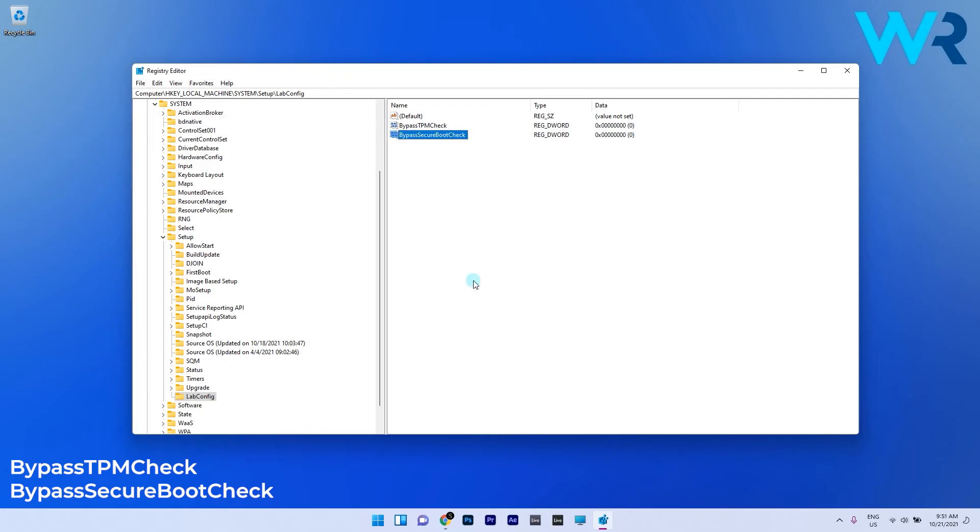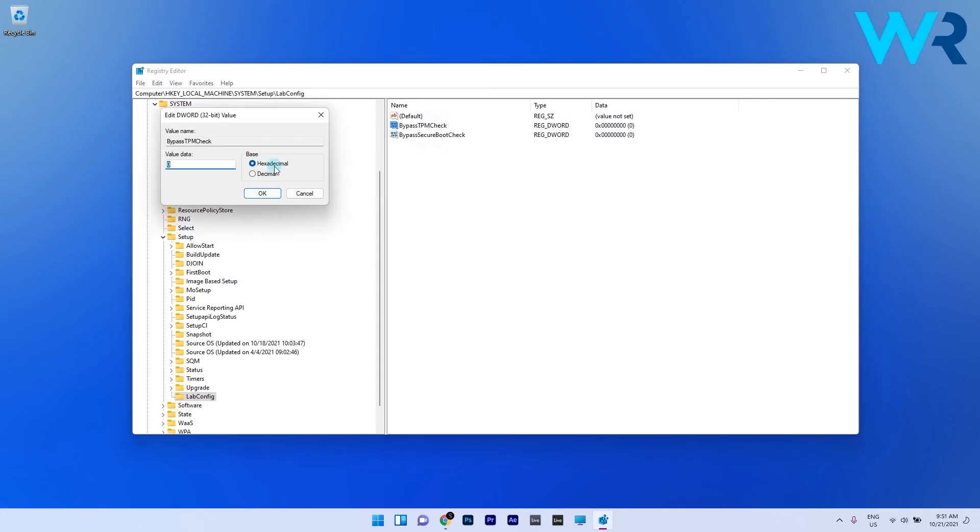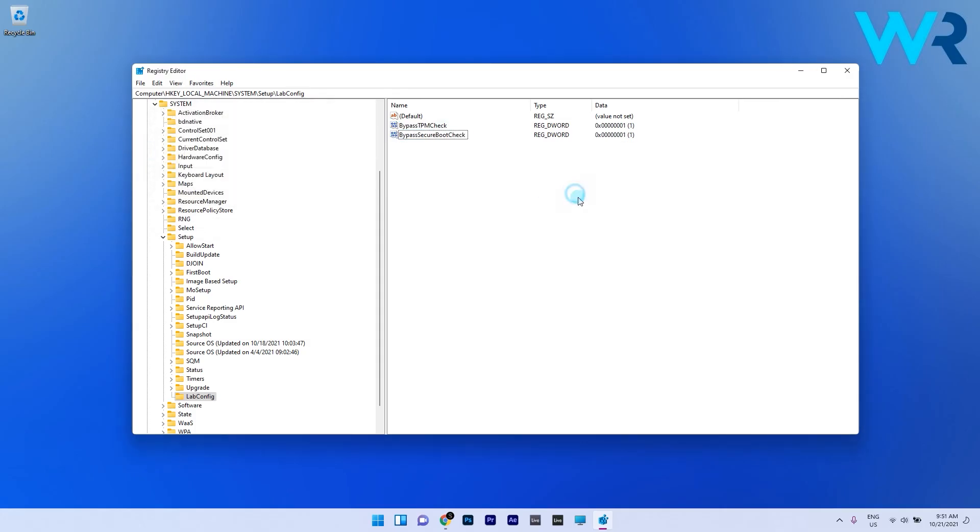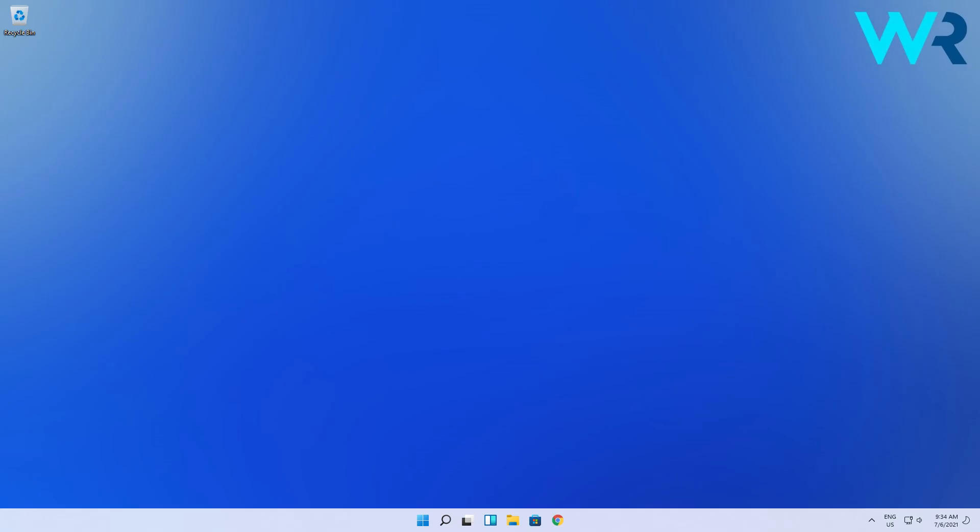After you created them double click each of them and change their value data from 0 to 1 and finish by clicking on OK.